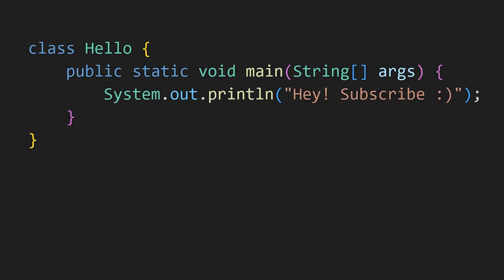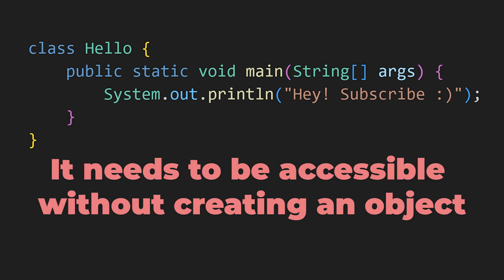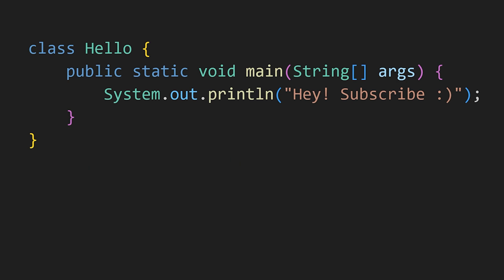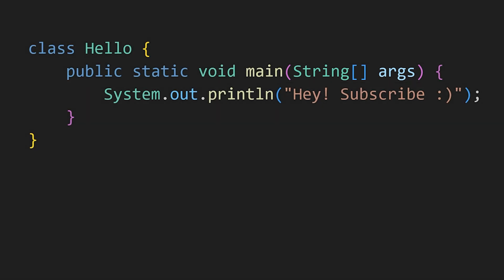Now, our main function is the entry point of our program. So, it needs to be accessible without creating an object. That's why we use the static keyword. And then, string args is used to pass command line arguments to our Java program.